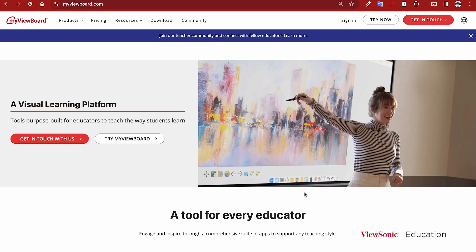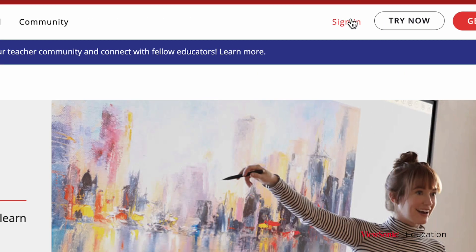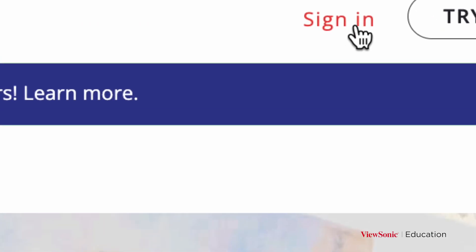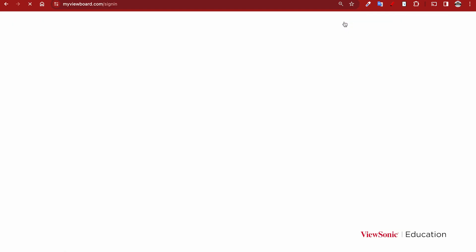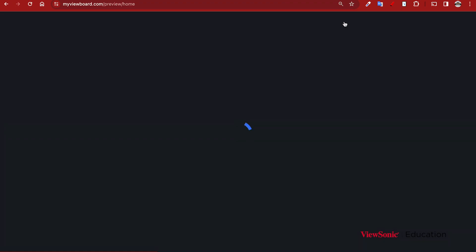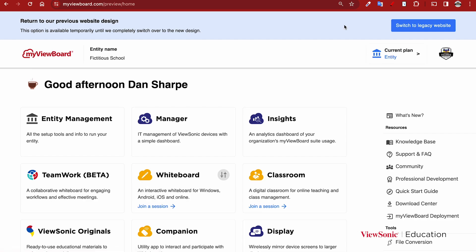To get started with MyViewBoard Manager, head to myviewboard.com and sign in. You can sign in with your Google or Microsoft account or your email account. Once signed in, you'll see a bunch of tiles on the home page.